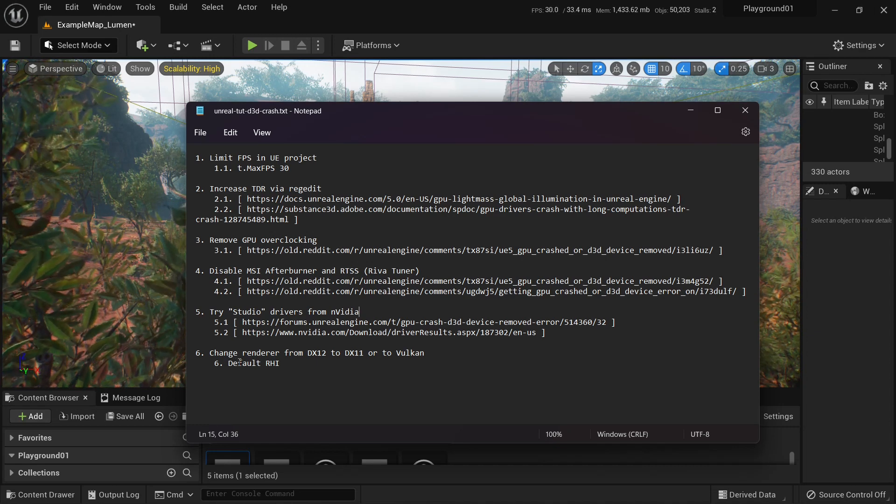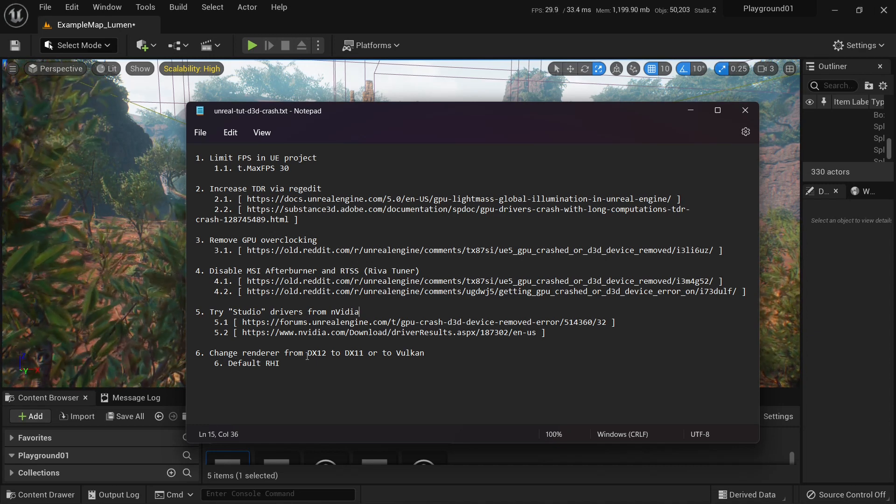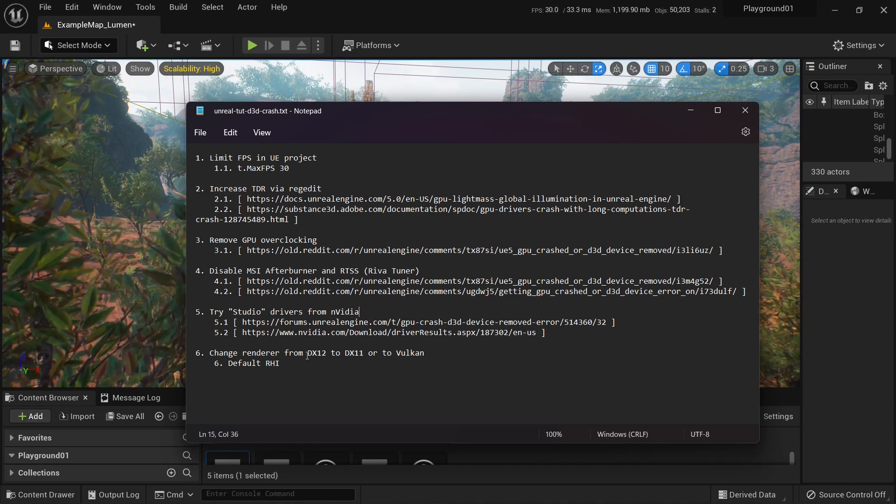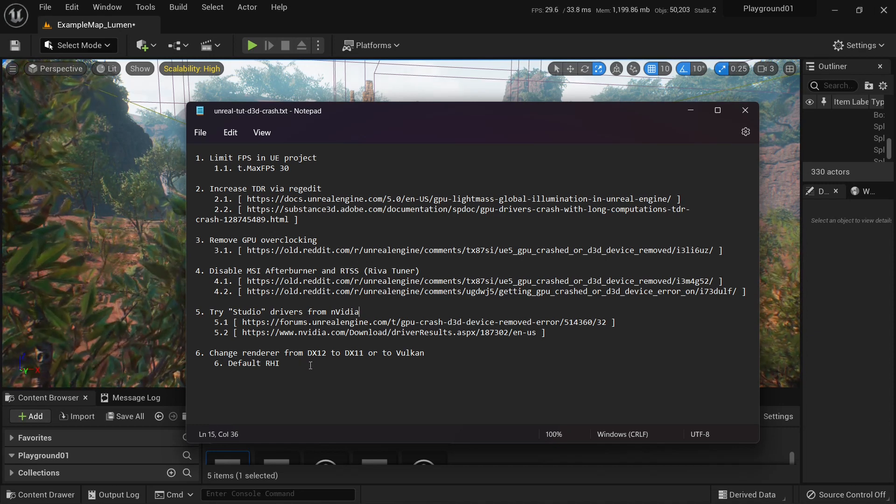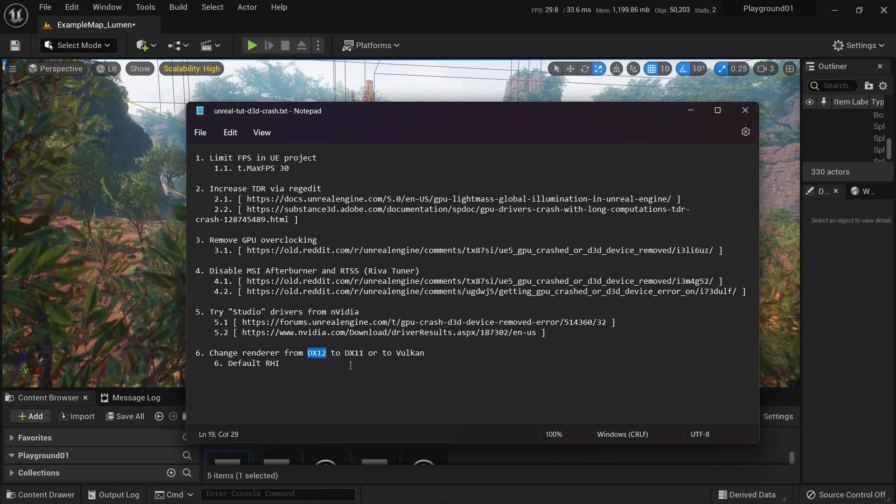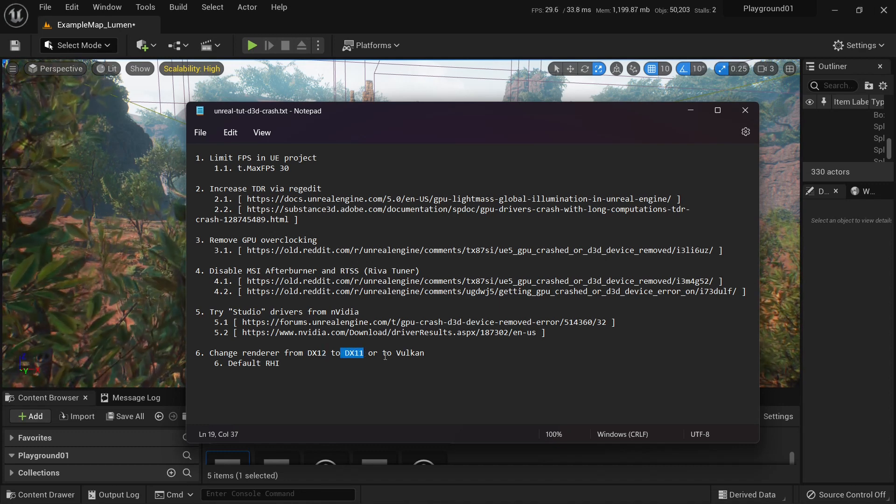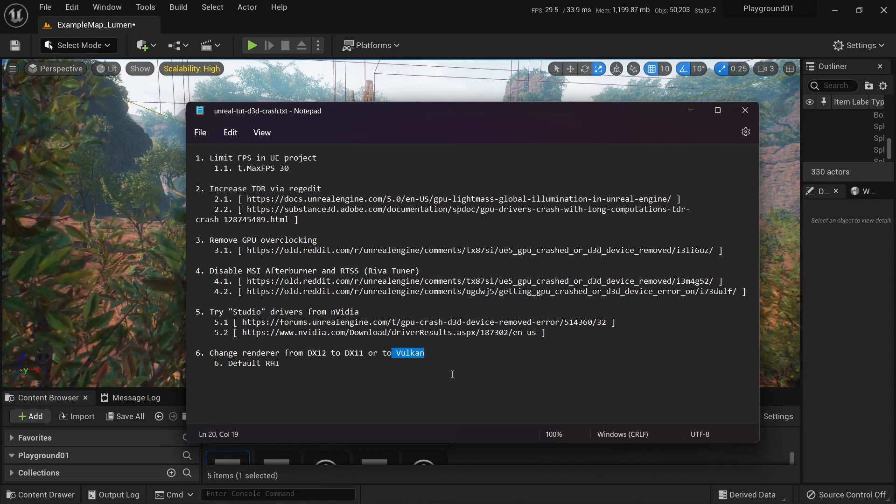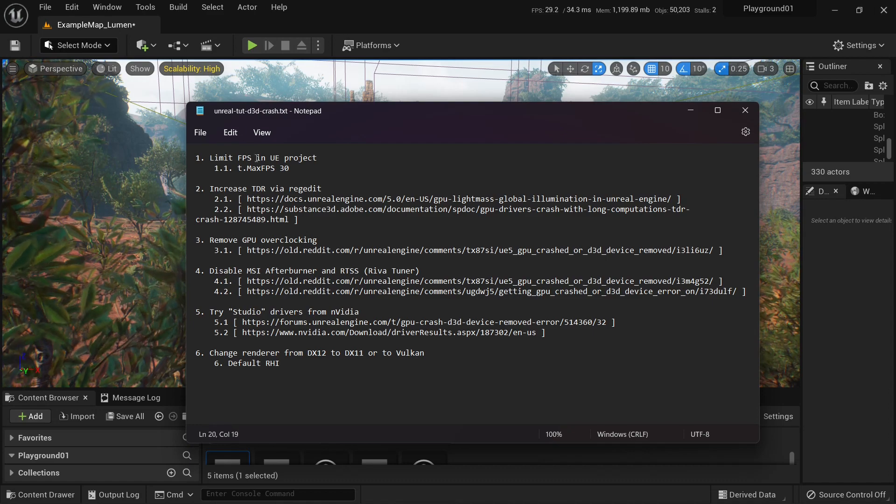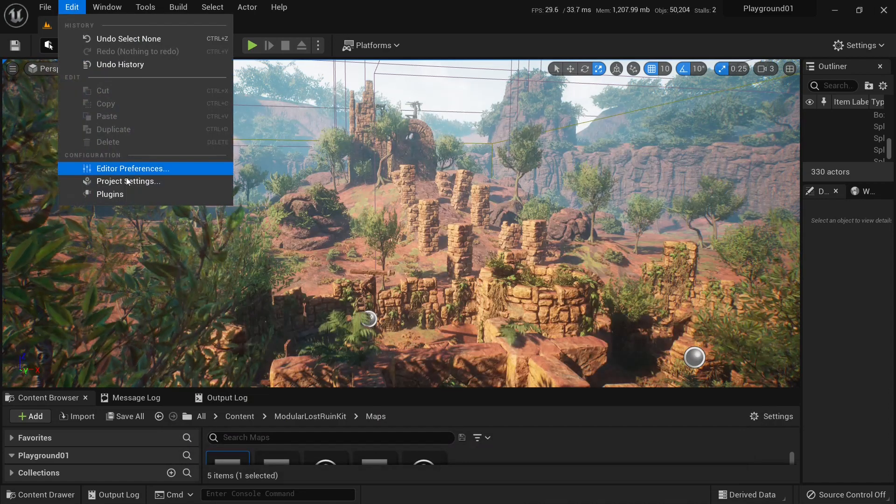And last one, if nothing helps, you will have to change your renderer from DX12 to DX11 or to Vulkan. So you can do it in project settings.